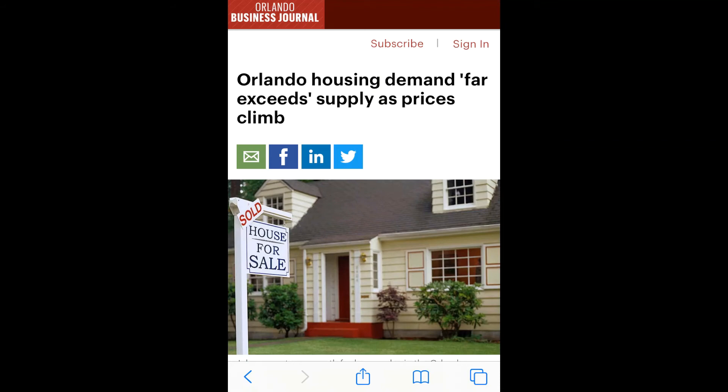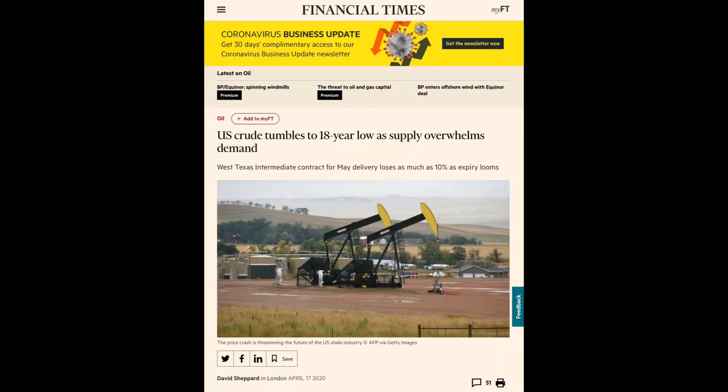Now let's discuss the articles shown at the beginning of this video. Journalists tell us that supply overwhelms demand or demand far exceeds supply. But now you know that supply slopes upward and demand slopes downward. How is it even possible that an upward sloping curve overwhelms a downward sloping curve? It's a mathematical nonsense — and a grammatical nonsense too.